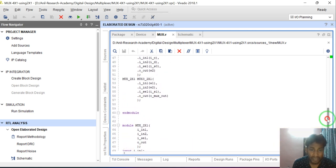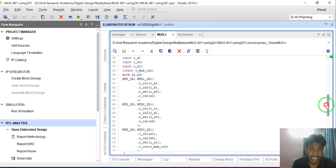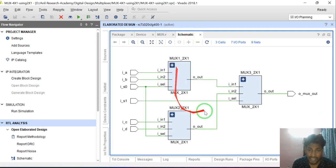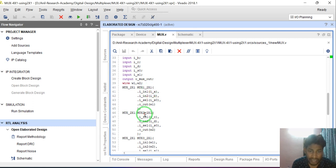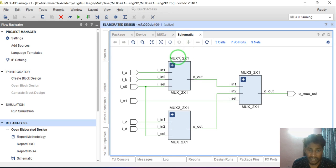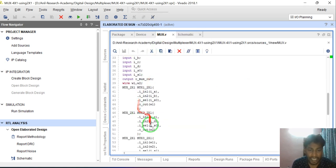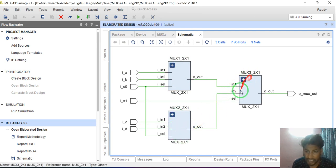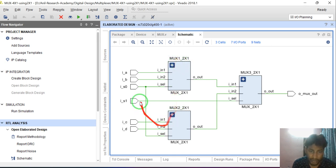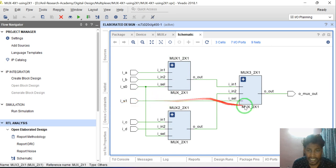To implement the 4:1 MUX I need to instantiate the 2:1 MUX 3 times, as shown in the design. This requires 3 instances of the 2:1 MUX. They are mux1, mux2, and mux3. Mux1 output is connected to mux3 input IN1, and mux2 output is connected to mux3 input IN2. S0 is connected to mux1 and mux2, and S1 is connected to mux3.